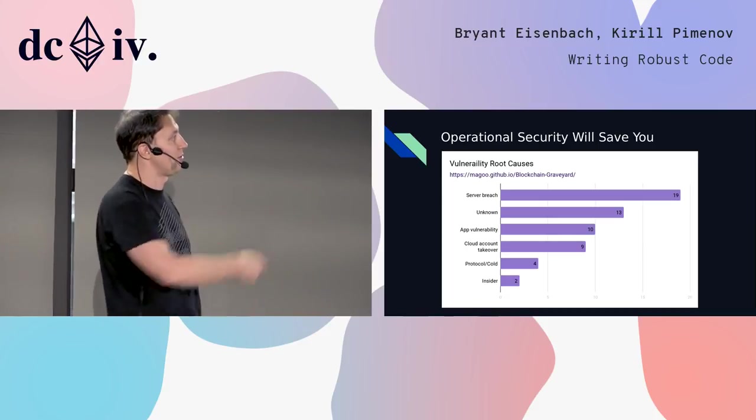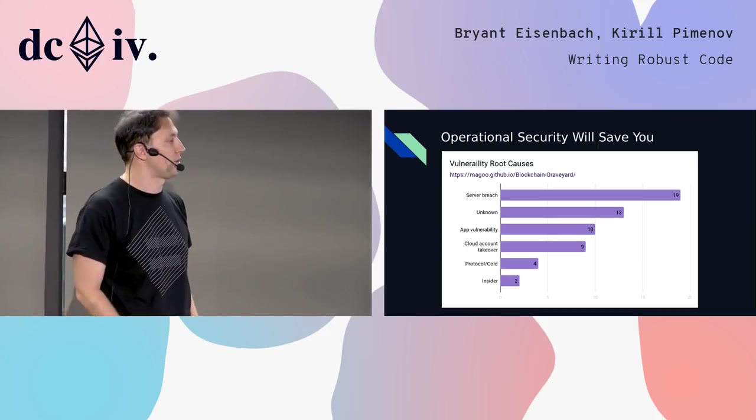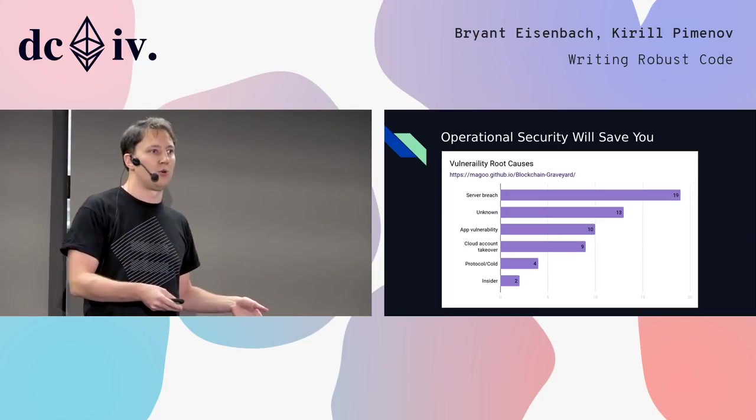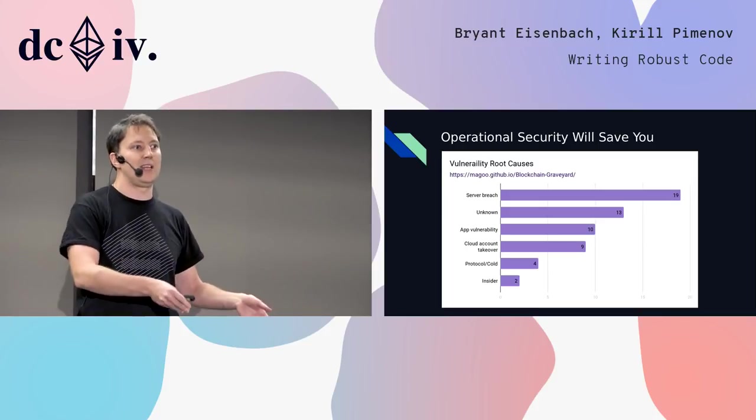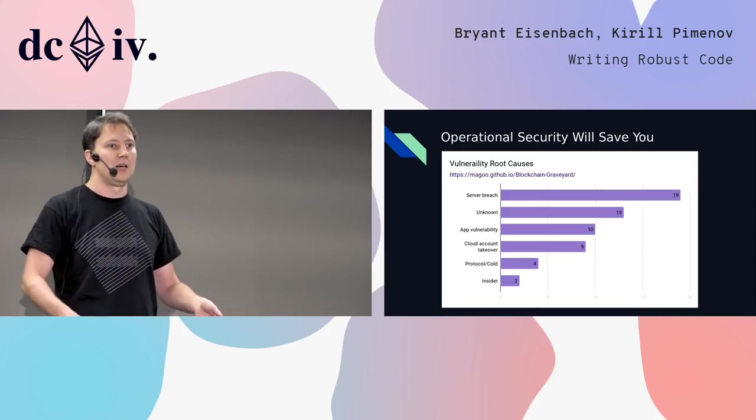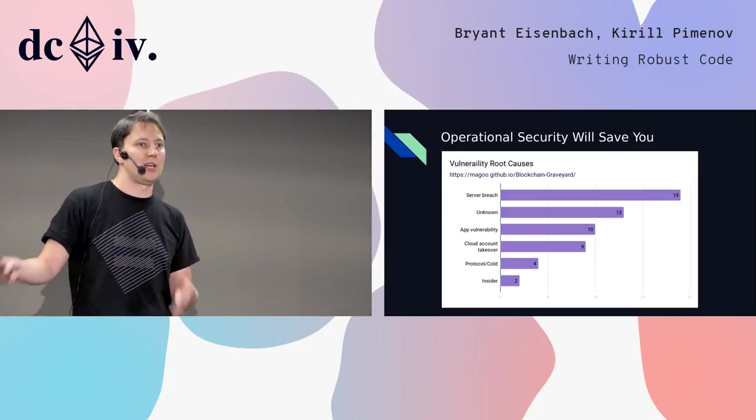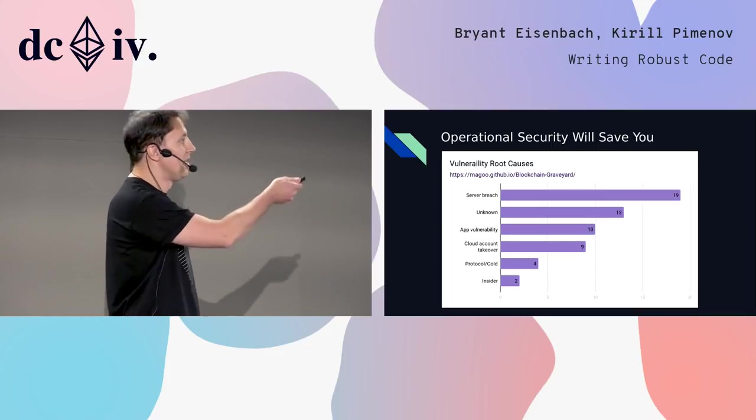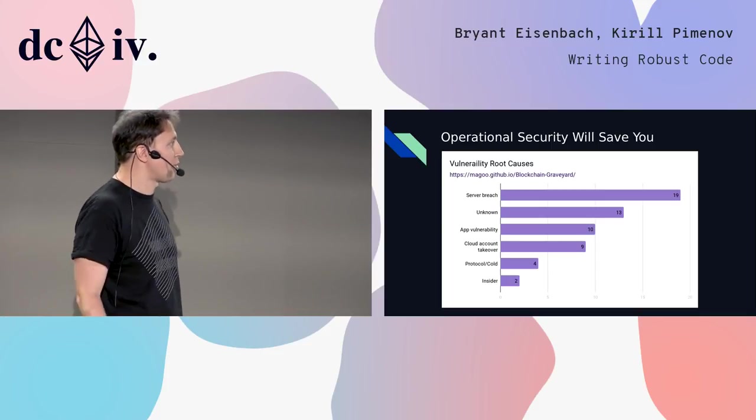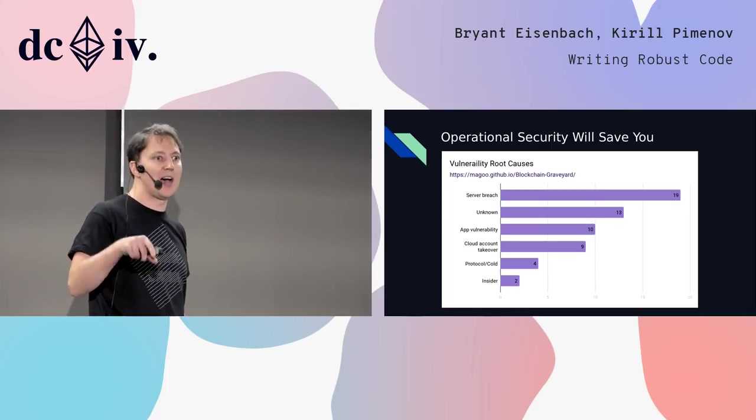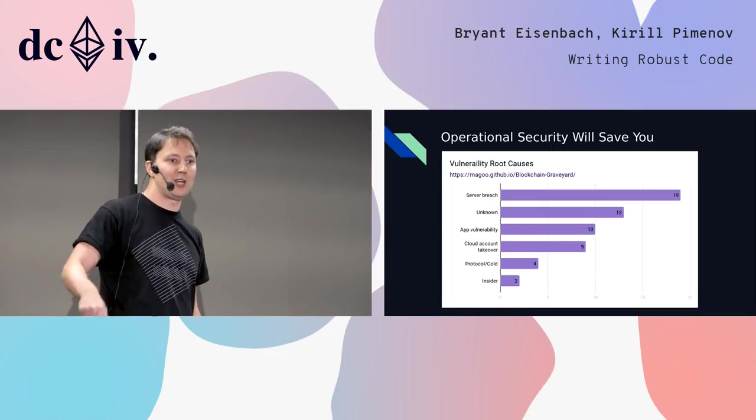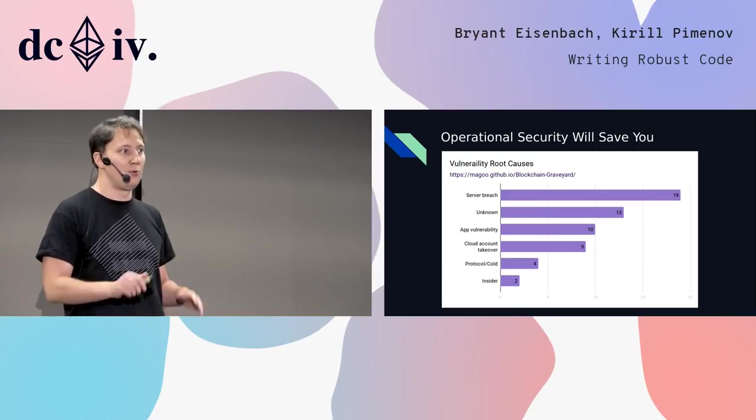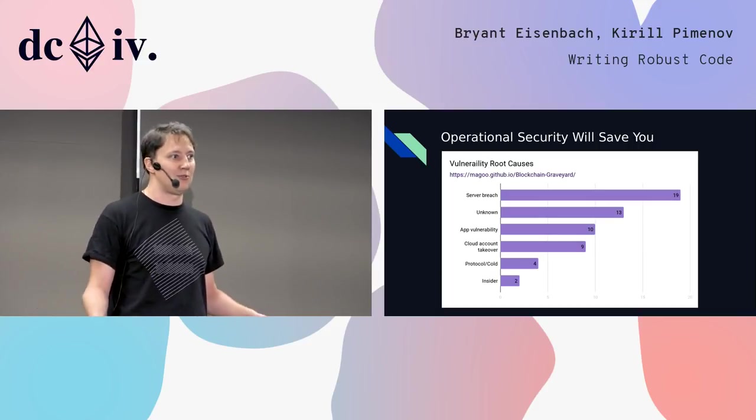The major truth is that you are not designing just the system which is deployed on chain or the web app you're deploying to accompany it. The system includes you and it includes the way you deliver things. This is the info from blockchain graveyard, really wonderful project which accumulates the post mortems of failed and hacked blockchain related projects. As you see, half of the projects haven't been hacked through the on chain things at all. It is all poor operational security.